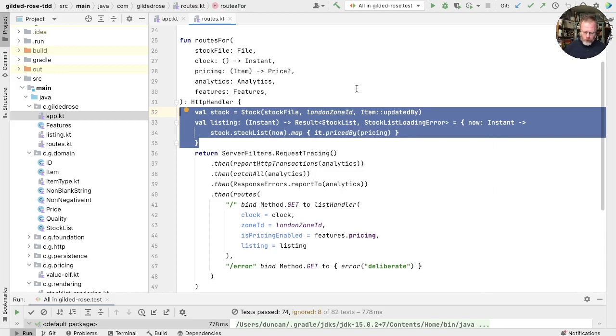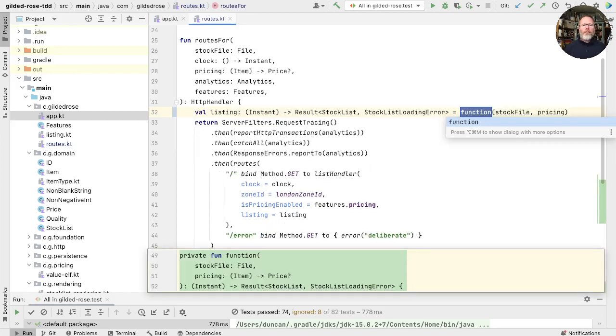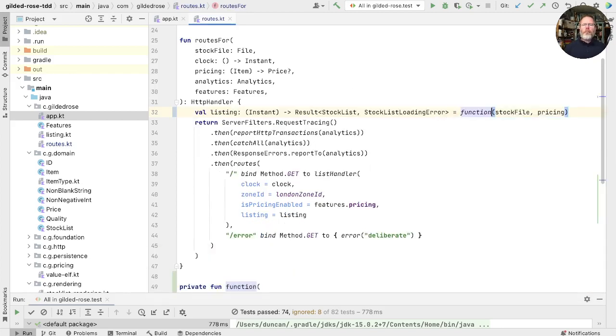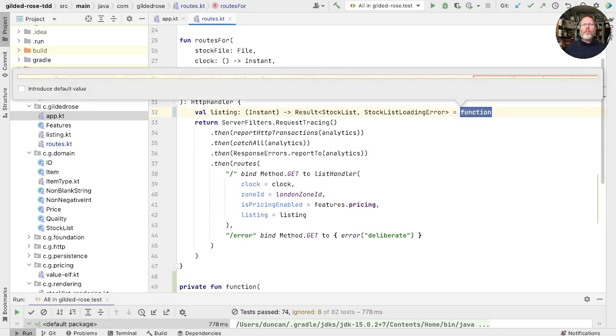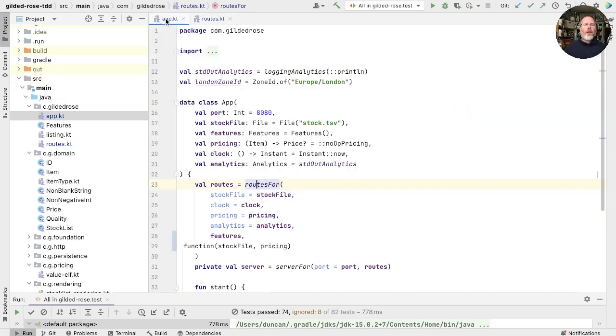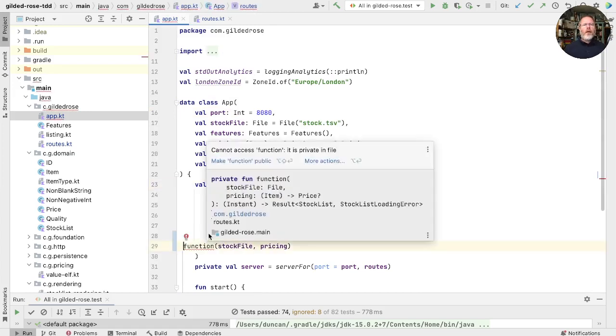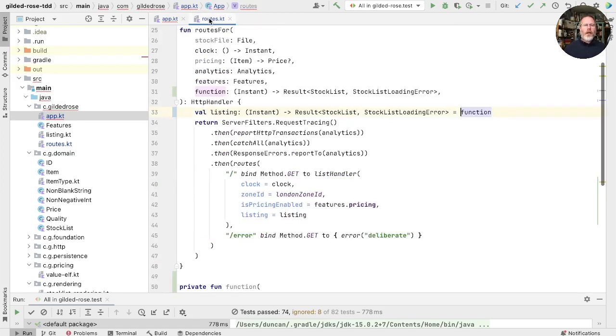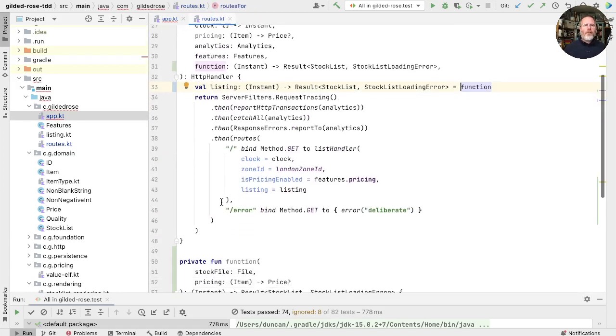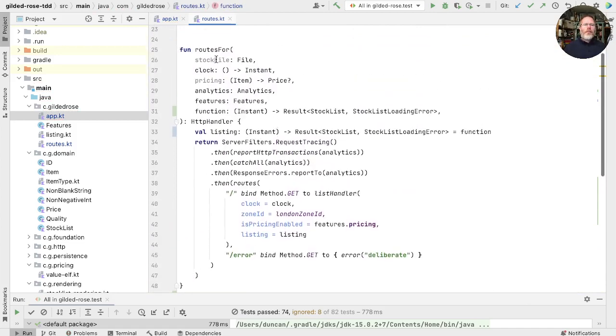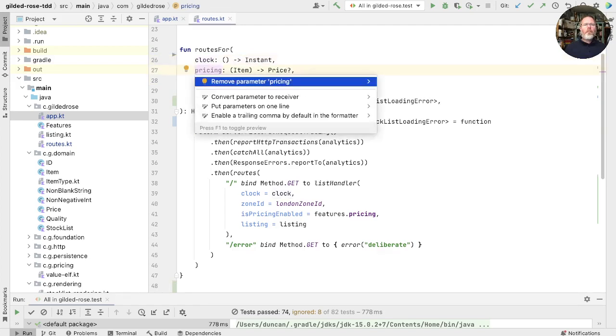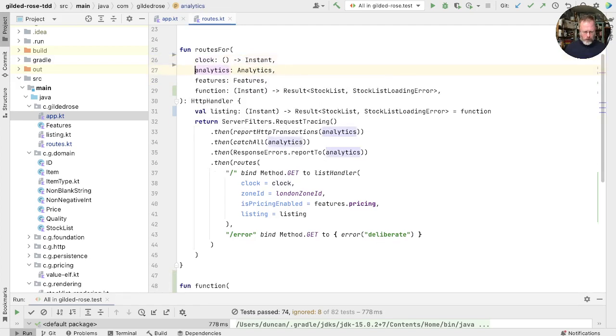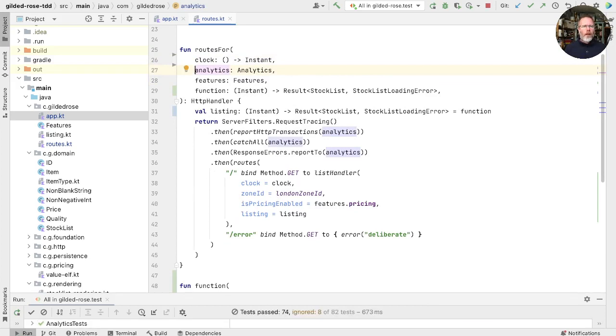What we're going to do is we're going to extract a method here of those two lines of code and function will do as a name. And now we move that expression out as a parameter. Now if we look at the caller, we'll see that that function has been moved up here, but IntelliJ hasn't made it public so we can't access it, which is a shame, but we can fix that just by changing that. And now these other parts, the stock file and the pricing are unused here so we can remove them. Let's just check that still passes the tests. Okay, so we haven't broken anything.